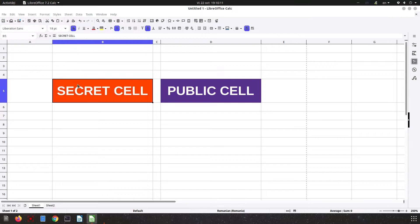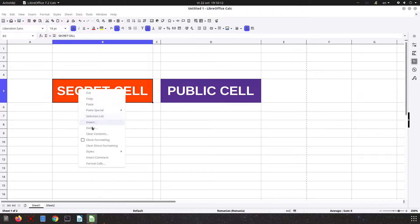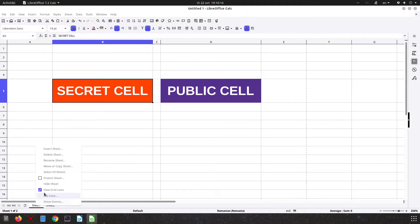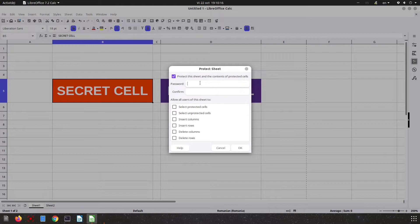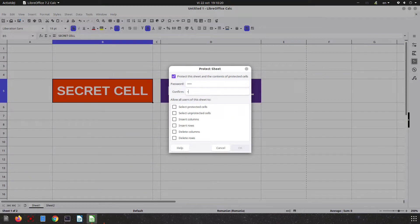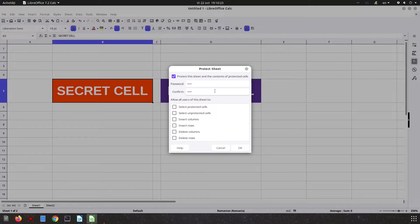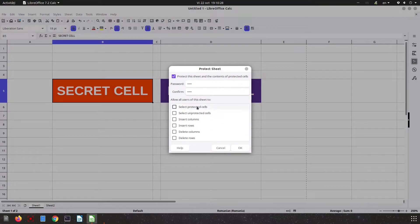Let's set a password. It's very important to remember this password. We will not check anything here because we don't want any user to insert anything.